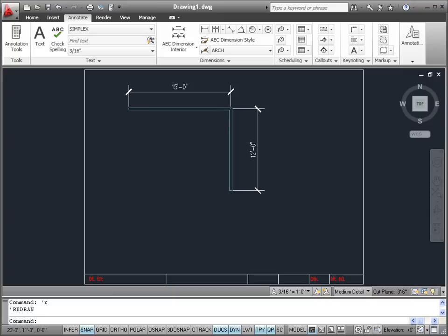Let's begin by drawing one section of a bedroom by showing two walls. In this example we are going to draw the two walls 15 feet by 12 feet.